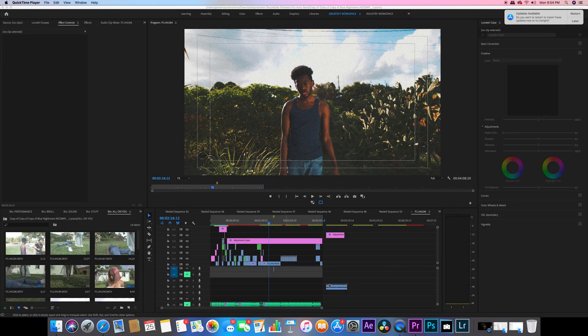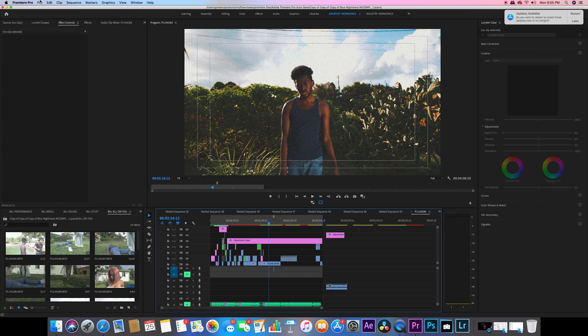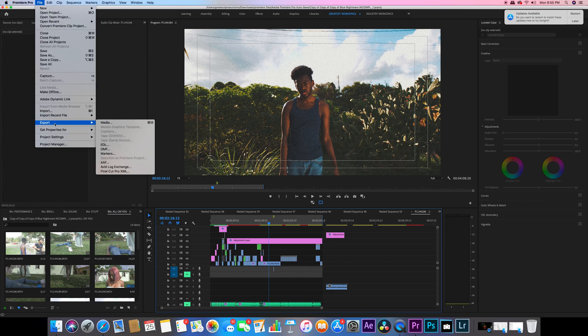What is up guys, it's Greatest Productions. I'm pretty sure you guys just got Adobe Premiere Pro 2020. I got it — what do I think of it so far? I'll probably make another video on that pretty soon. I personally don't like it as much as I thought I would; bugs are still there. But I'm gonna give you guys the best render settings for Adobe Premiere Pro 2020. Pretty simple — I honestly think these are the best render settings you can use for Adobe Premiere Pro.